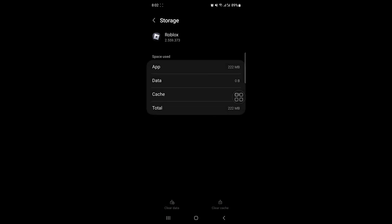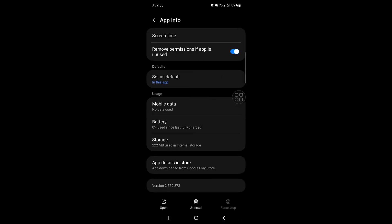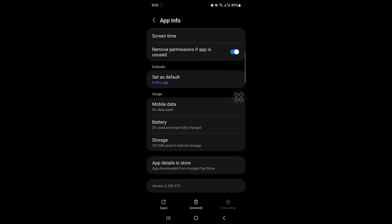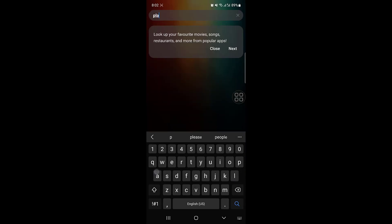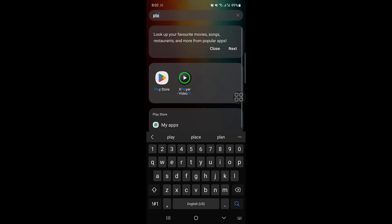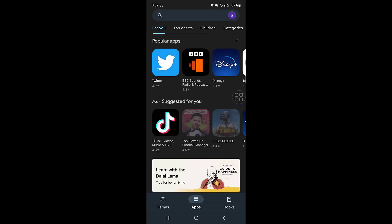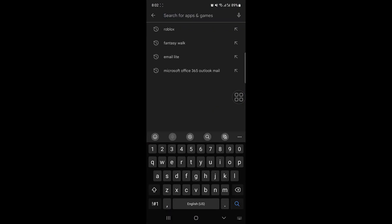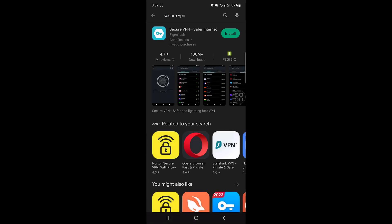Once this is done, you have to go back and go to Play Store. From Play Store, you have to search for an app called Secure VPN and click on install.